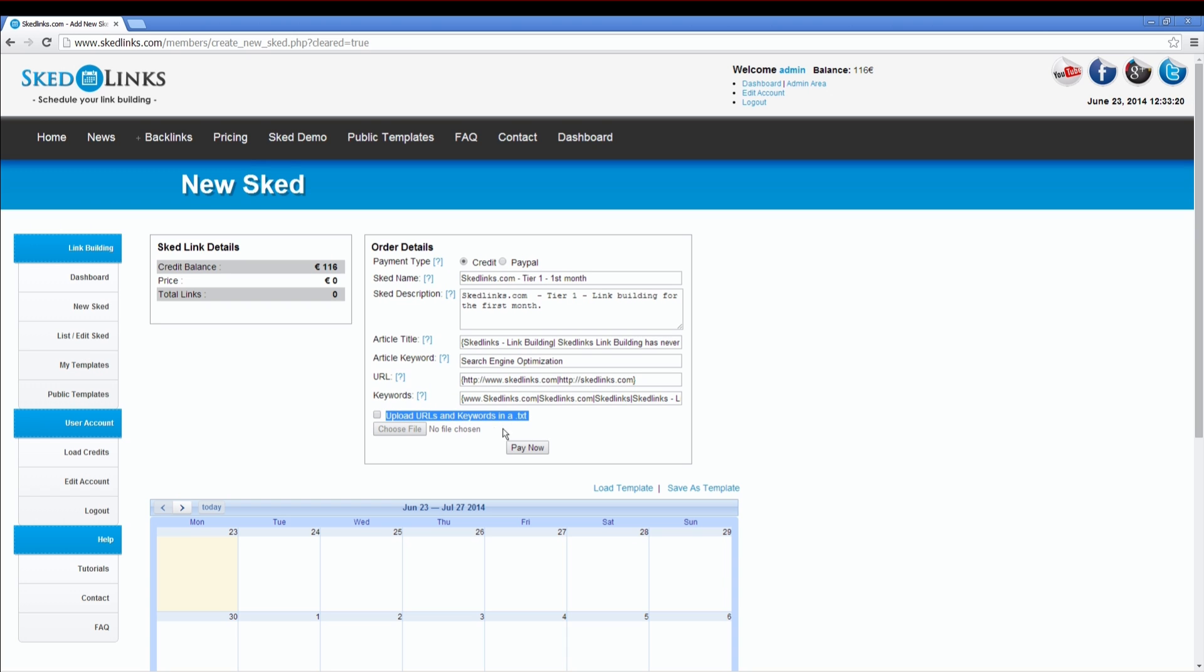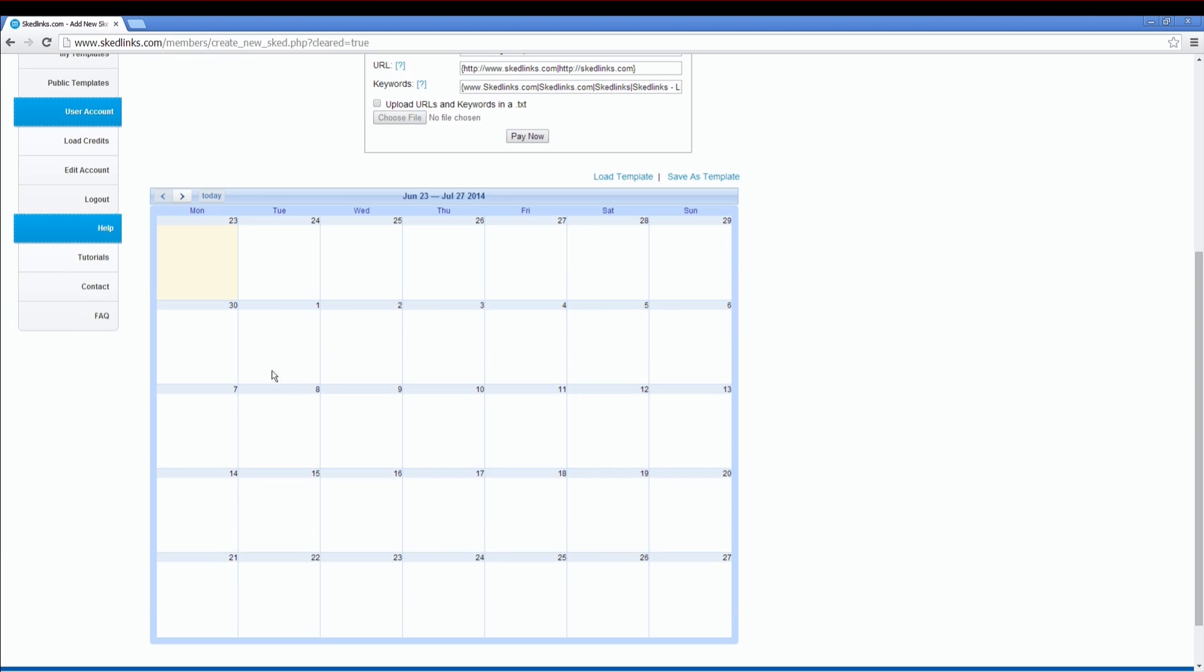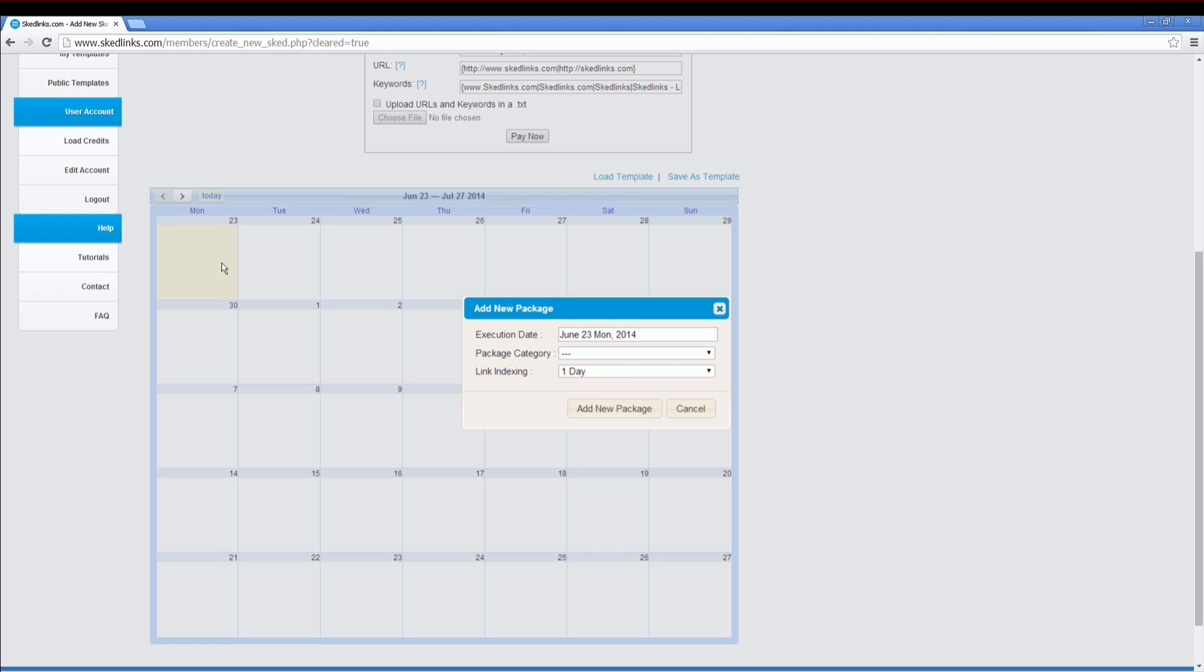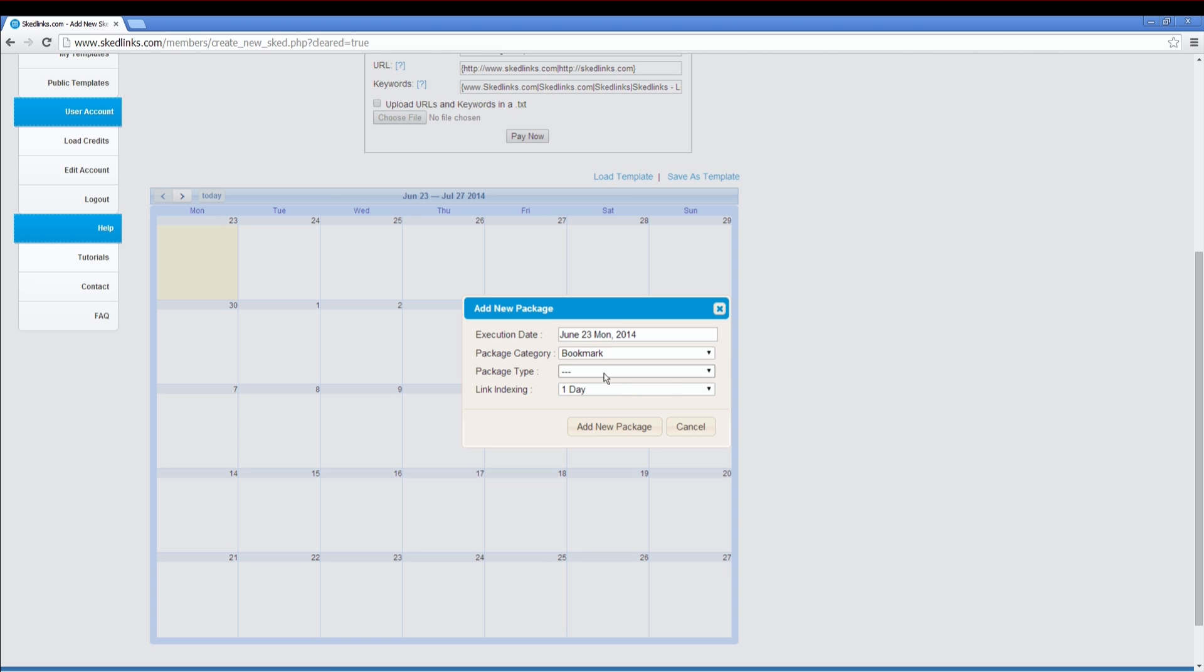Of course, you can use Spintax for all fields. Let's start. You can see the current day on the top left. If you like to add link packages to your sked, you just need to click on a day and choose your links package. We offer four different link platforms: bookmarks, comments, web blogs, and wikis. Let's start with bookmarks.